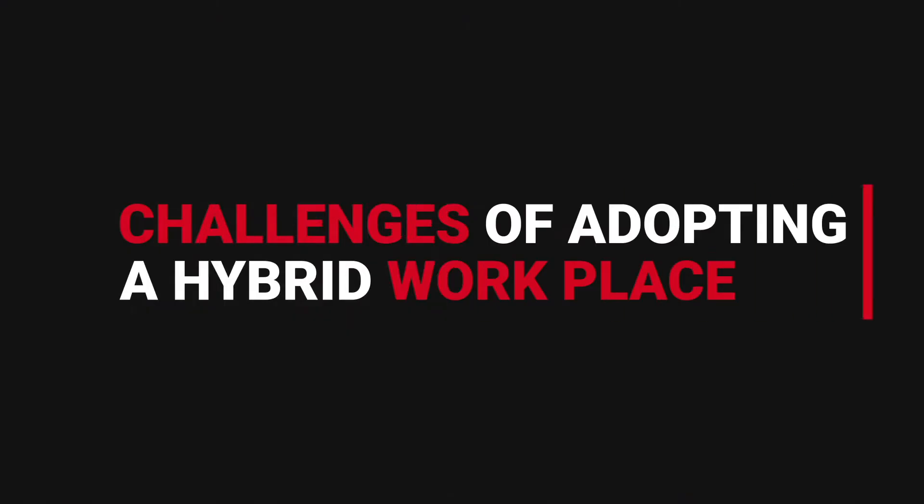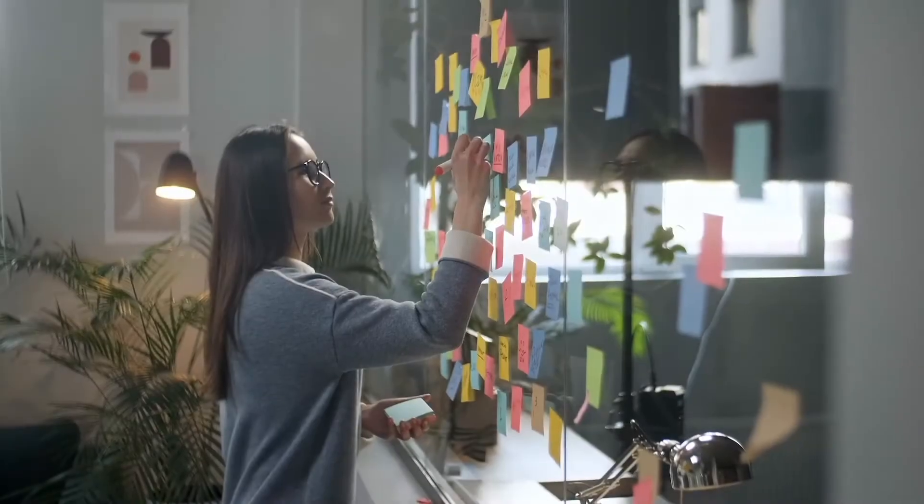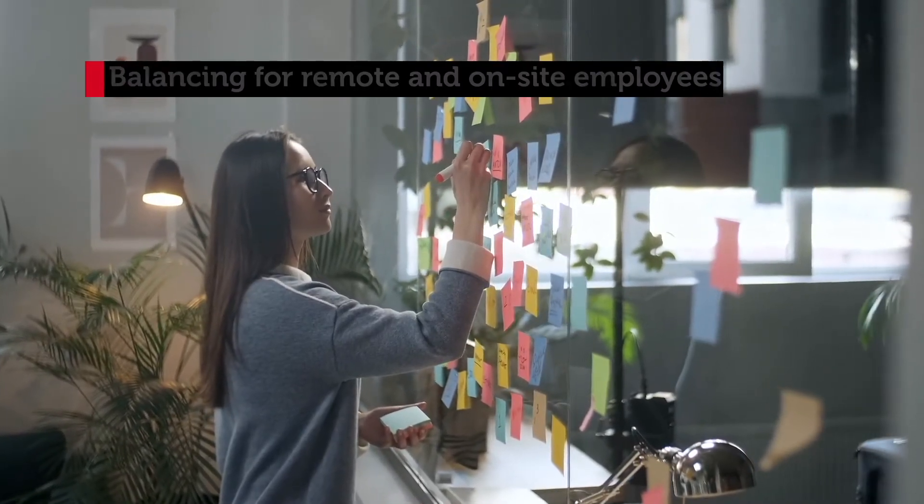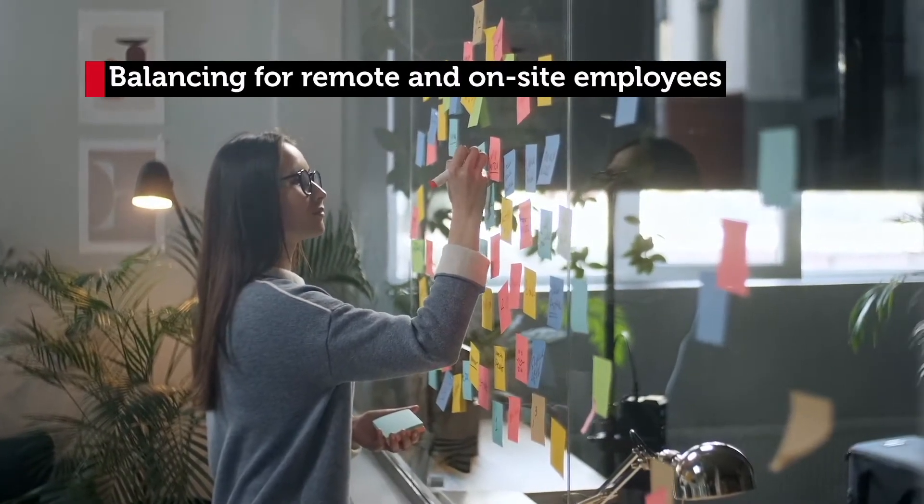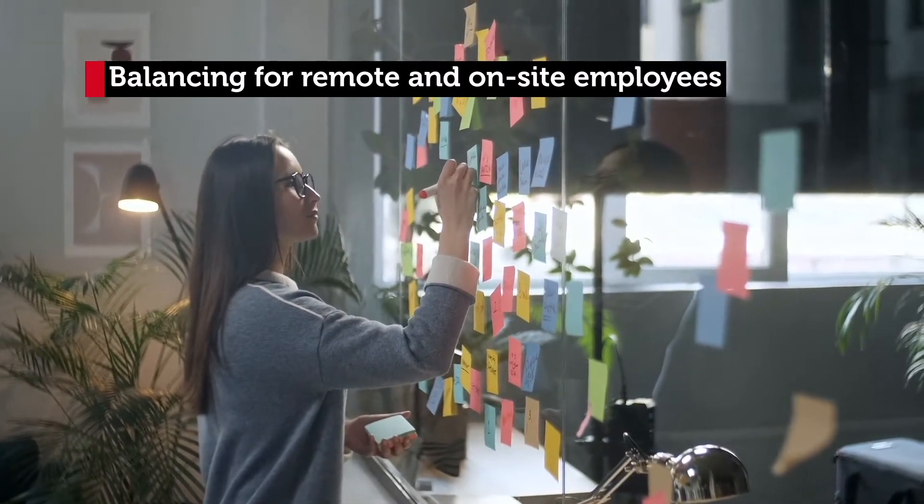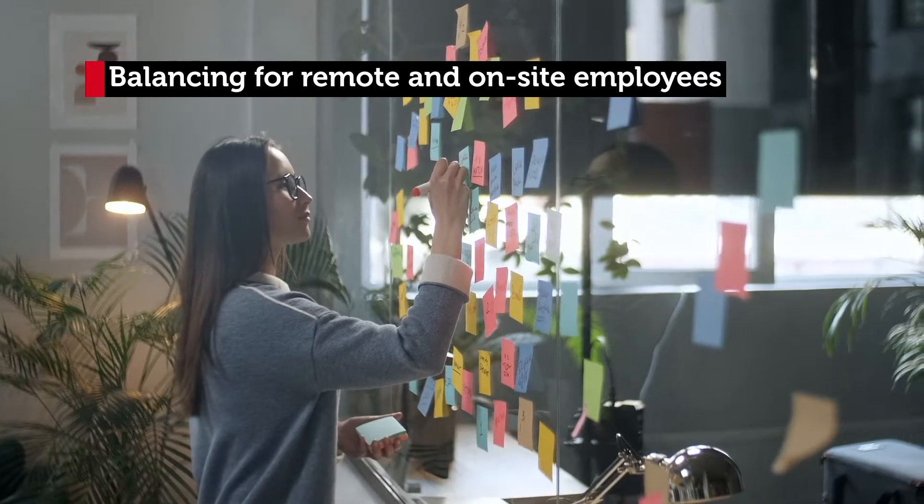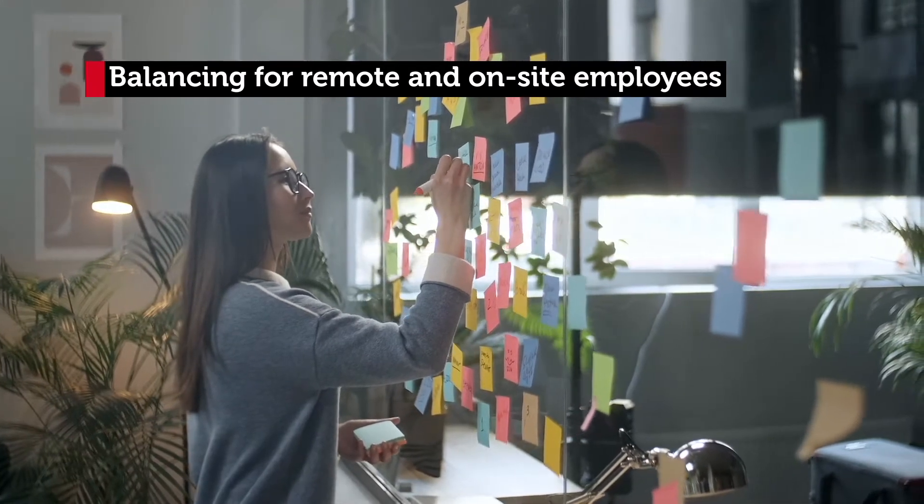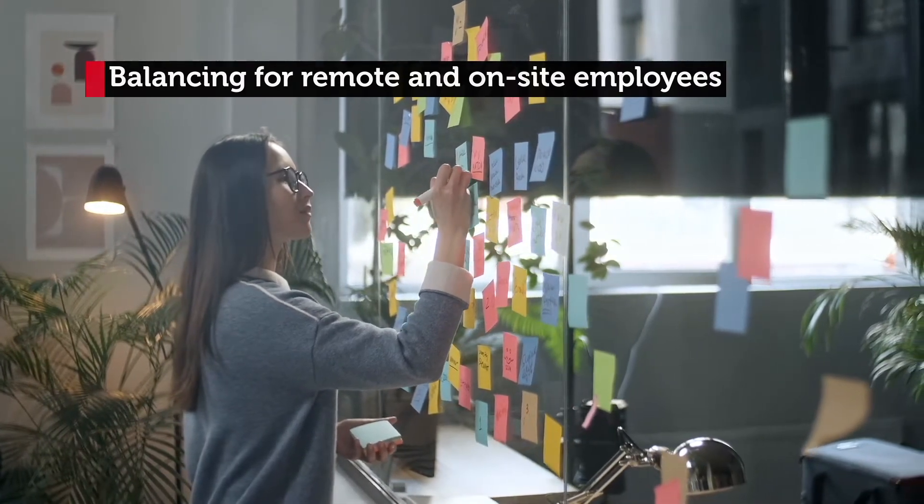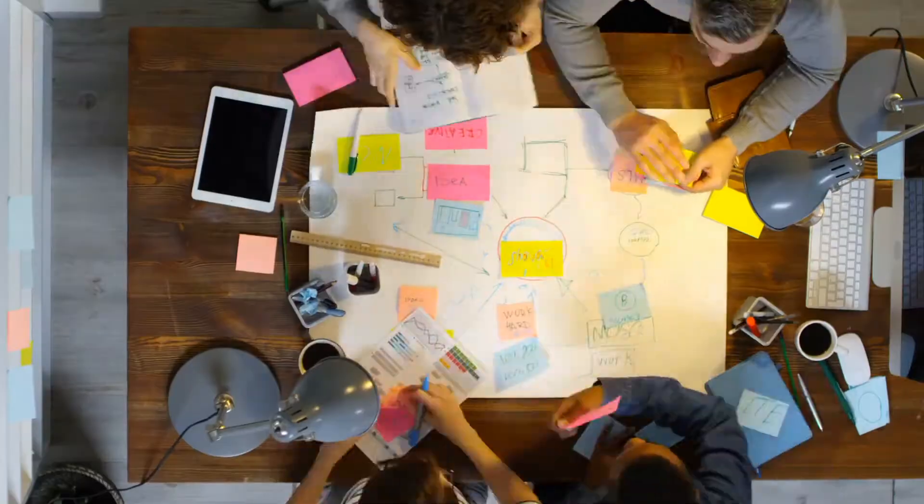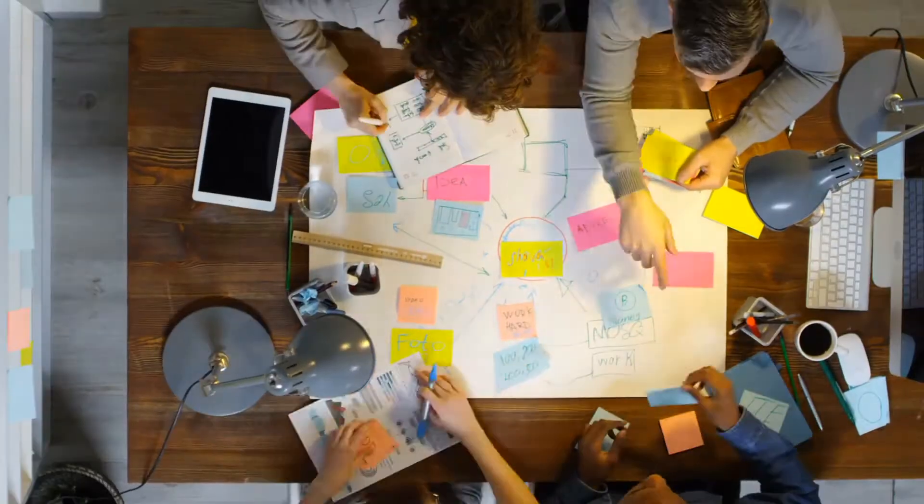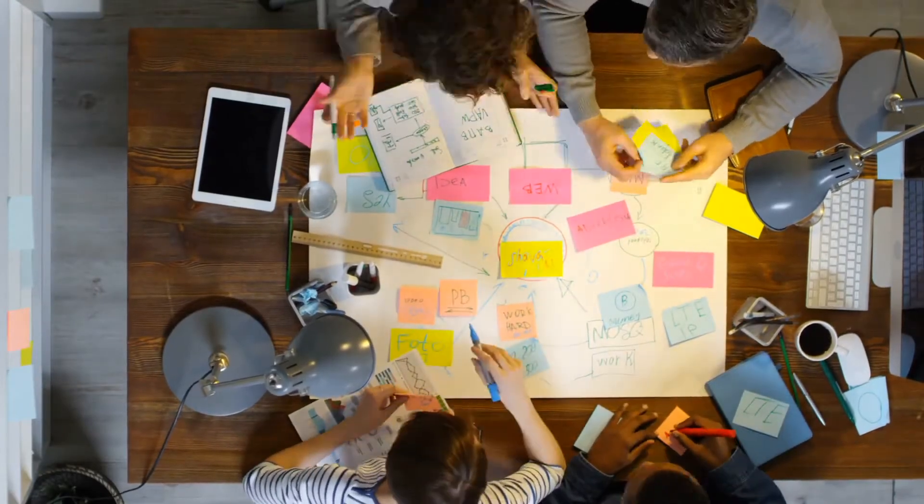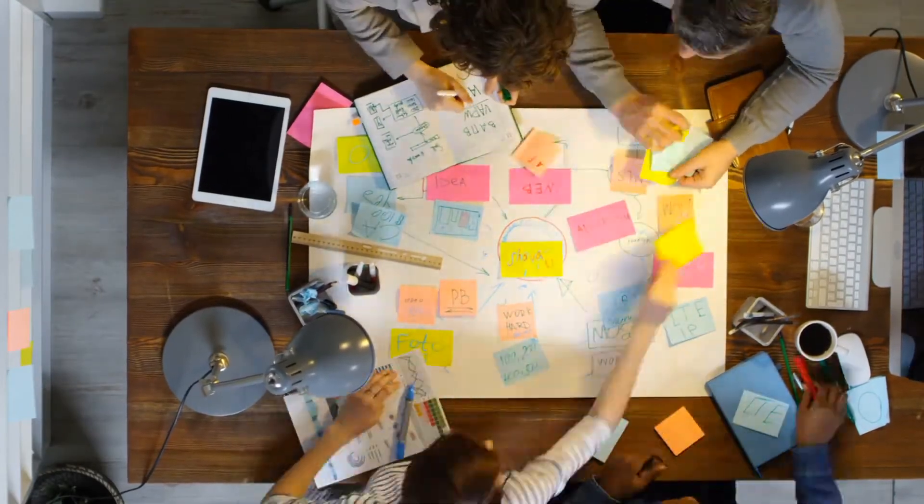Moving to a hybrid workforce poses several immediate challenges. First, you'll need to ensure a balanced experience for both remote and on-site employees. Not all employees will want to work from home, while others may not be able to come into the office every day. It's critical to find a balance so that every employee can collaborate either in-person or digitally.